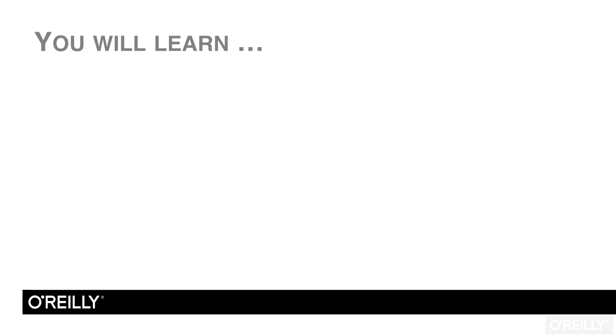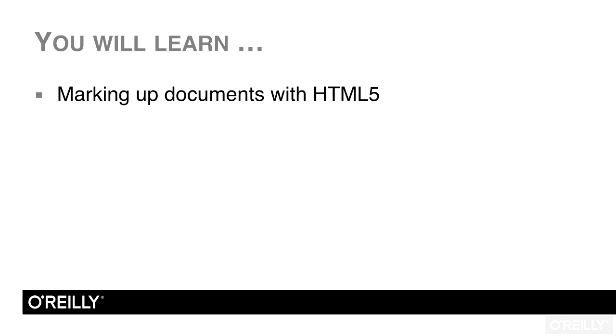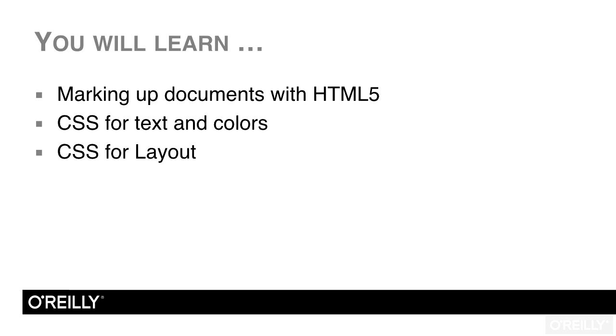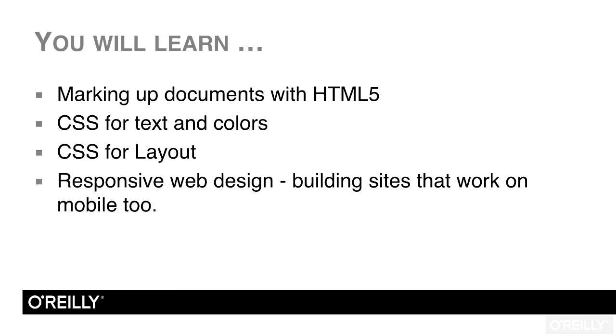By the end of this course, you will have a solid knowledge of HTML and CSS. You'll be able to mark up a site correctly, and then use CSS to format text, images, add color, and also to create layouts. We'll even cover the basics of responsive design, so you can build sites that work on desktop and mobile equally well.